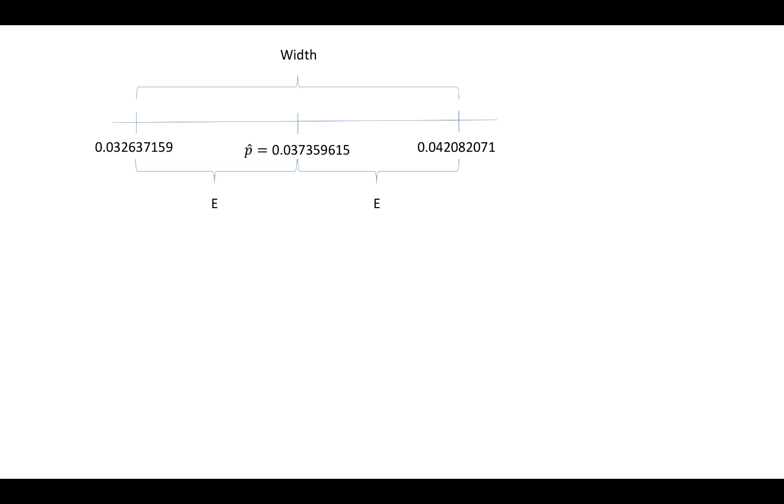So the margin of error is half the total width of the interval. We can find the margin of error by taking the interval width and dividing it by two.